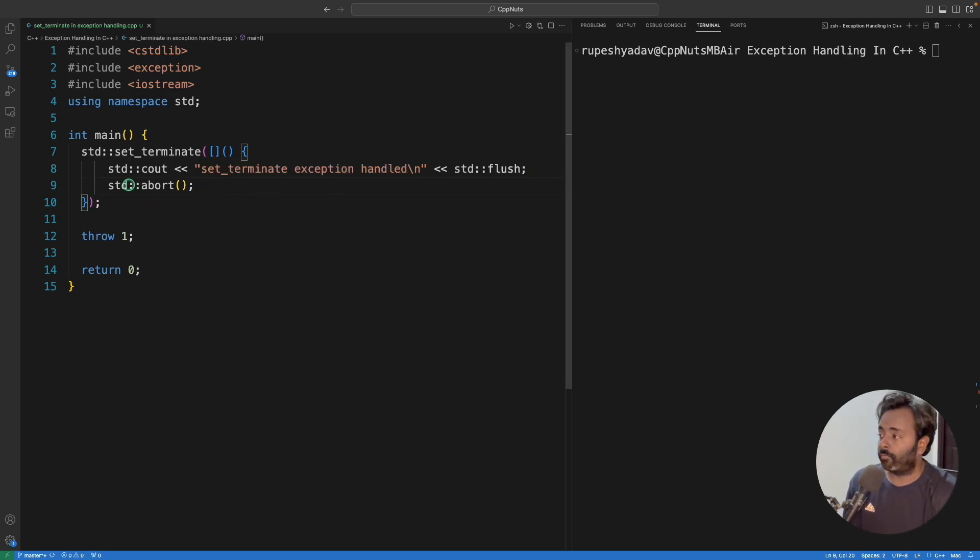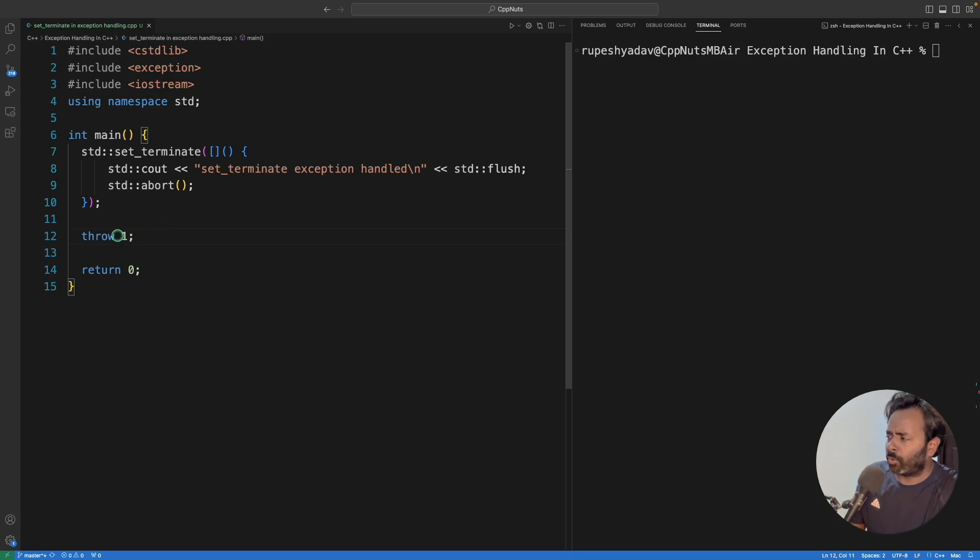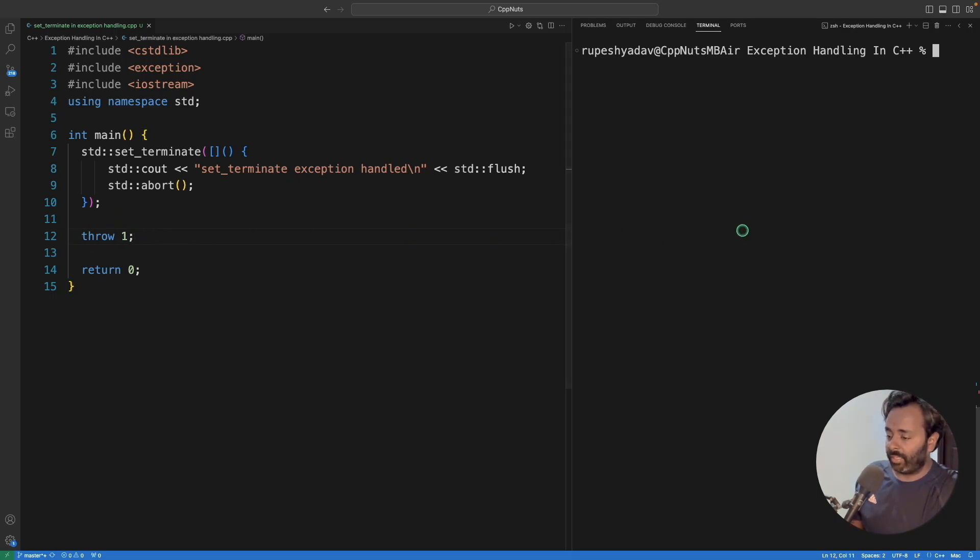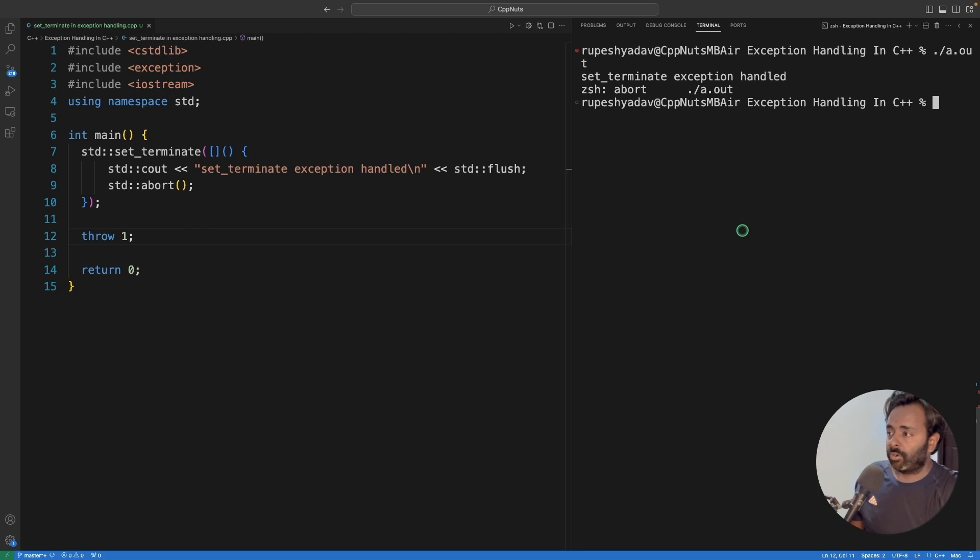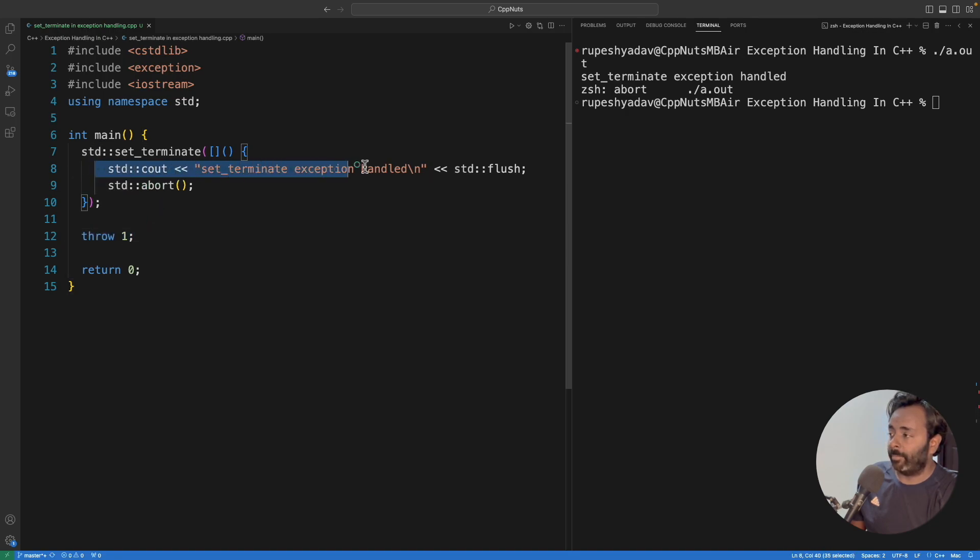In order for this to work, I have just made this simple example. Here I am unconditionally throwing something like it is not handled. If I will just simply run this program, it says set terminate exception handled. So we see that this is being called and it actually ends up calling this code.